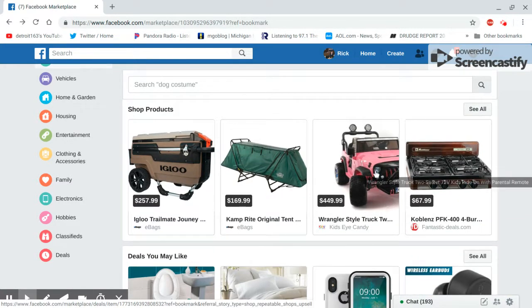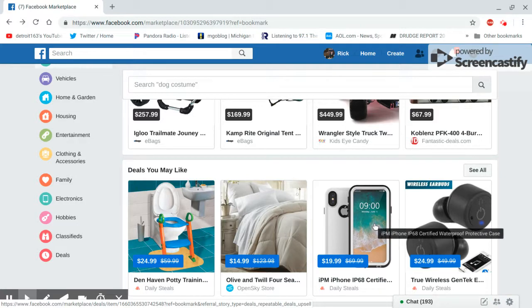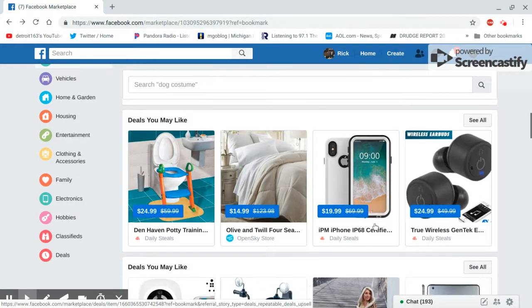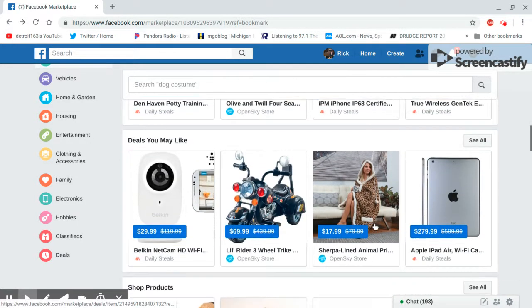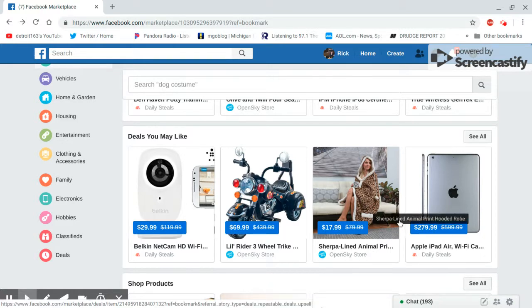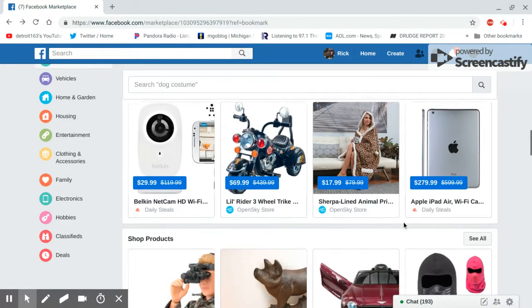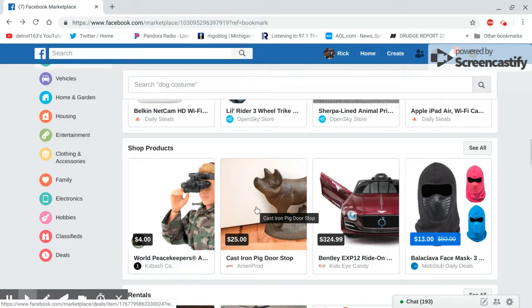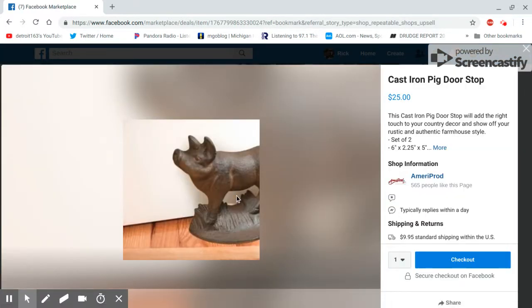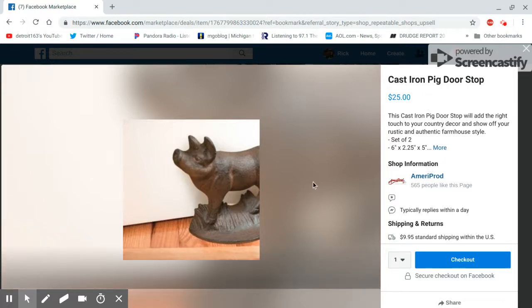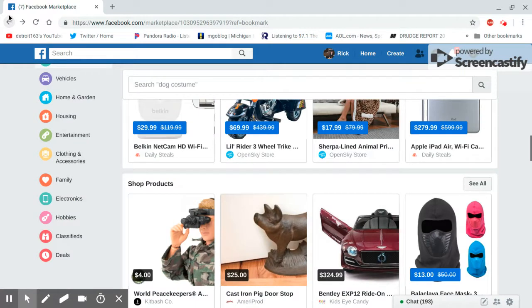A pink Jeep Wrangler? What the hell is this? A pink? Somebody's got a ceramic or what, ceramic pig? $25. Oh, cast iron pig, 25 bucks. You weren't selling anything, man.